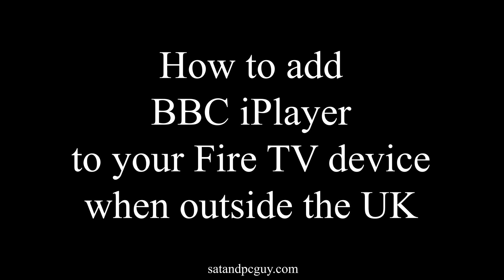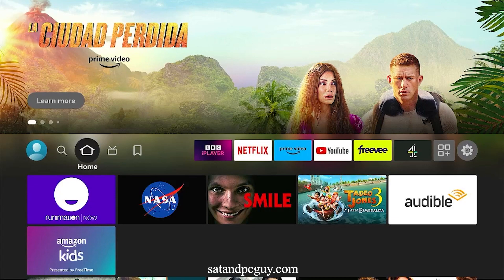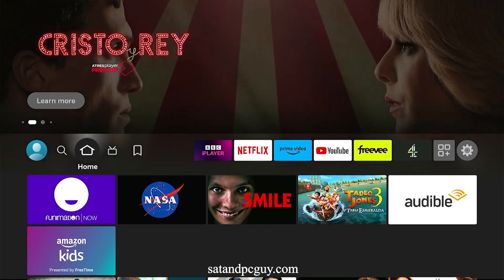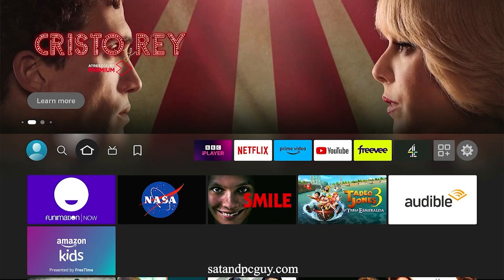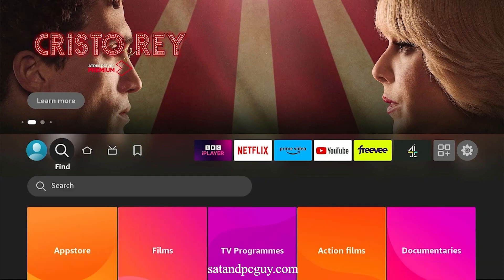Hello and welcome, hope you're having a wonderful day. If you're outside the UK and want to add BBC iPlayer to your Fire TV device, you might find that it's not available in your App Store. But there is a workaround to get the BBC iPlayer app on your Fire TV device.